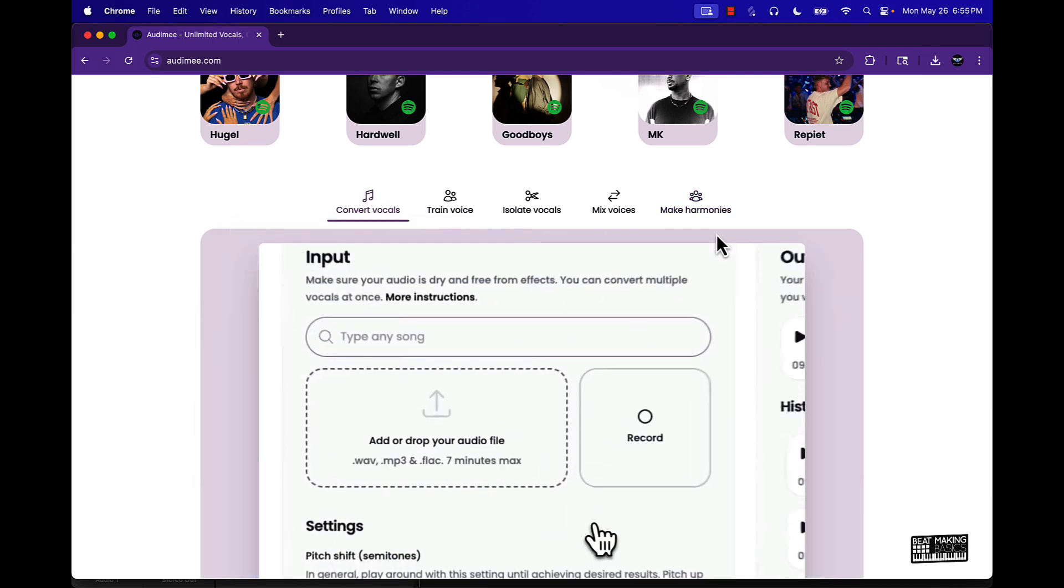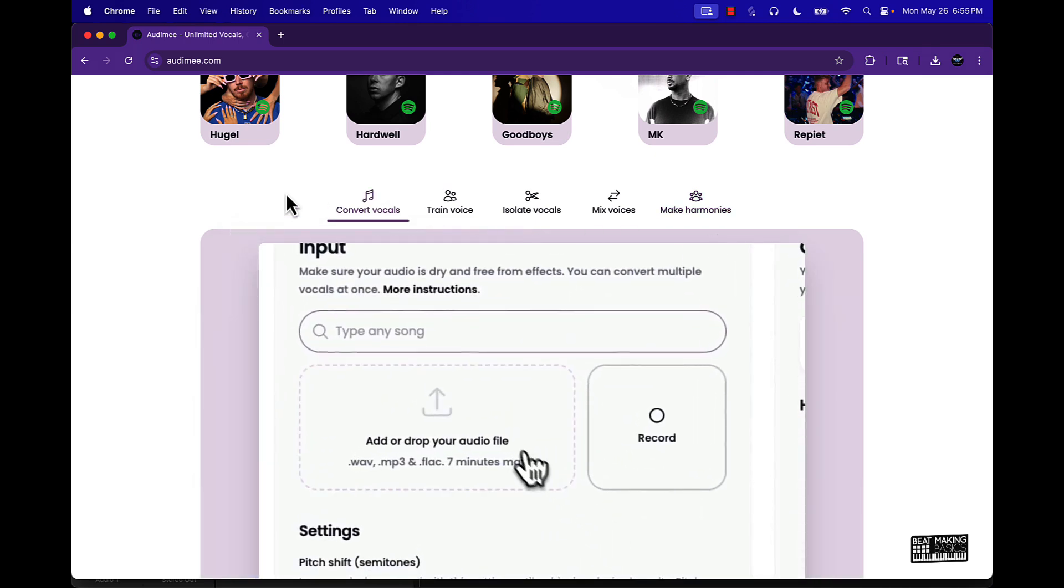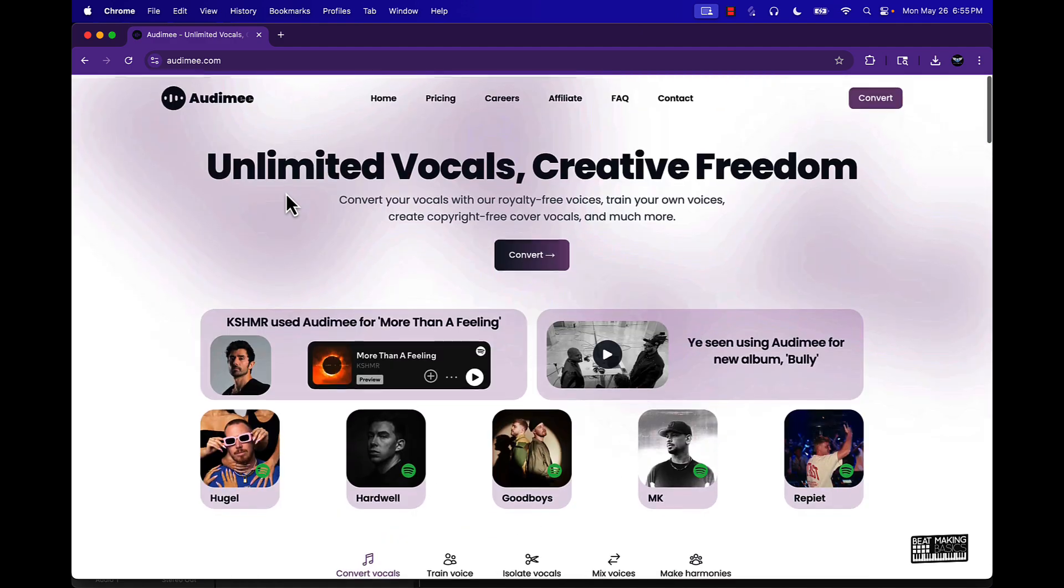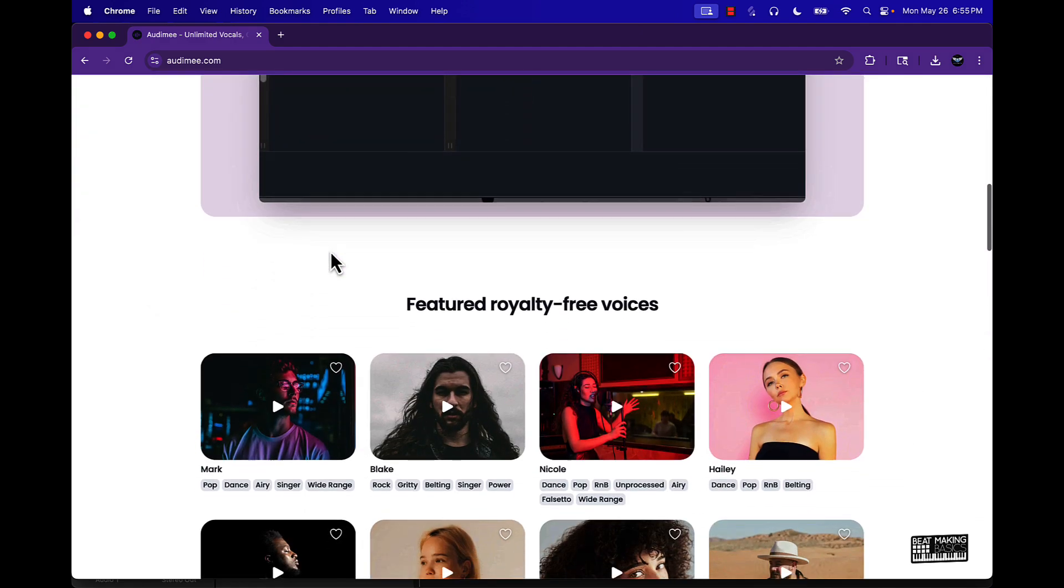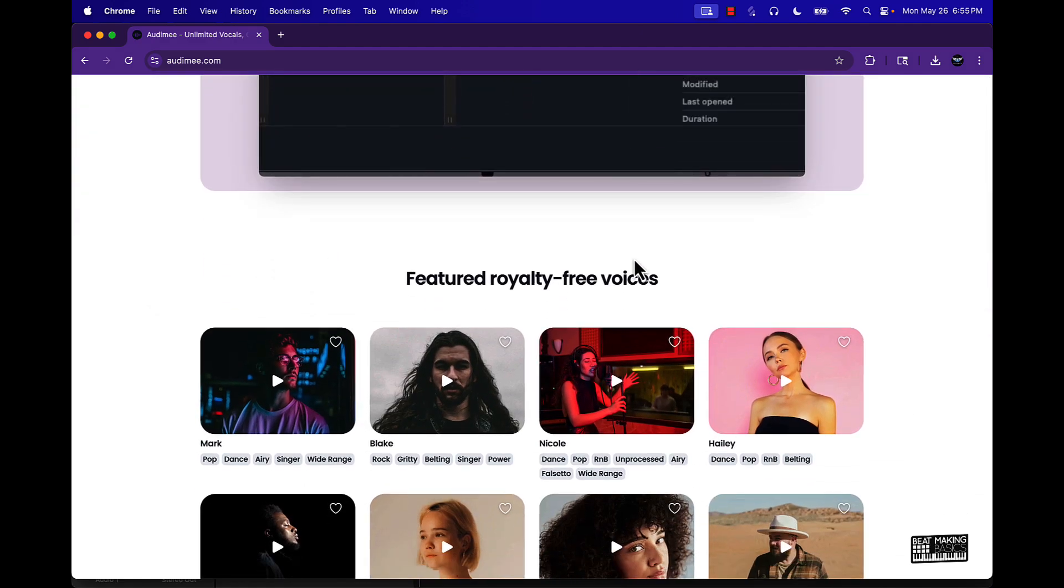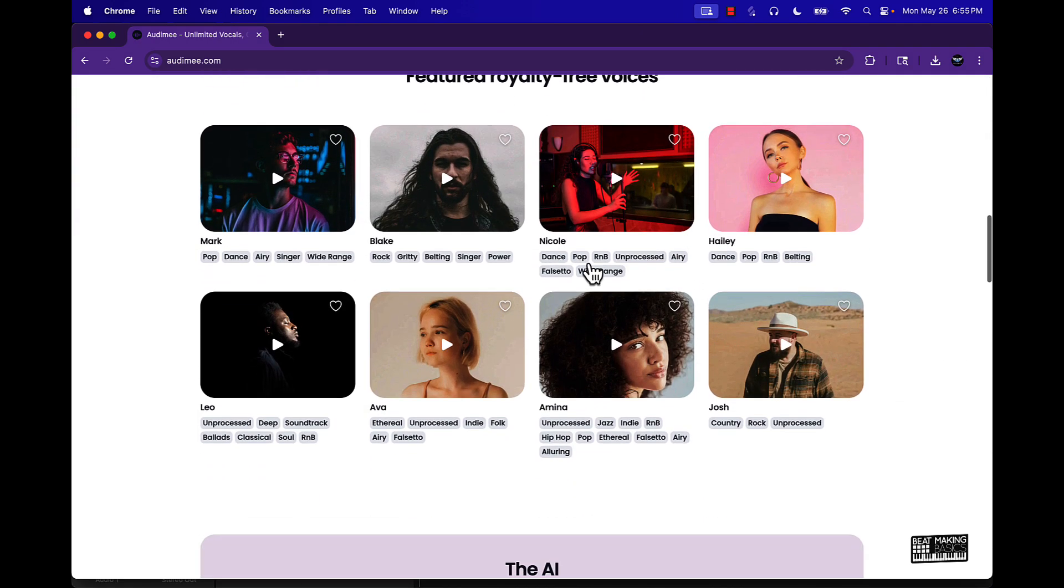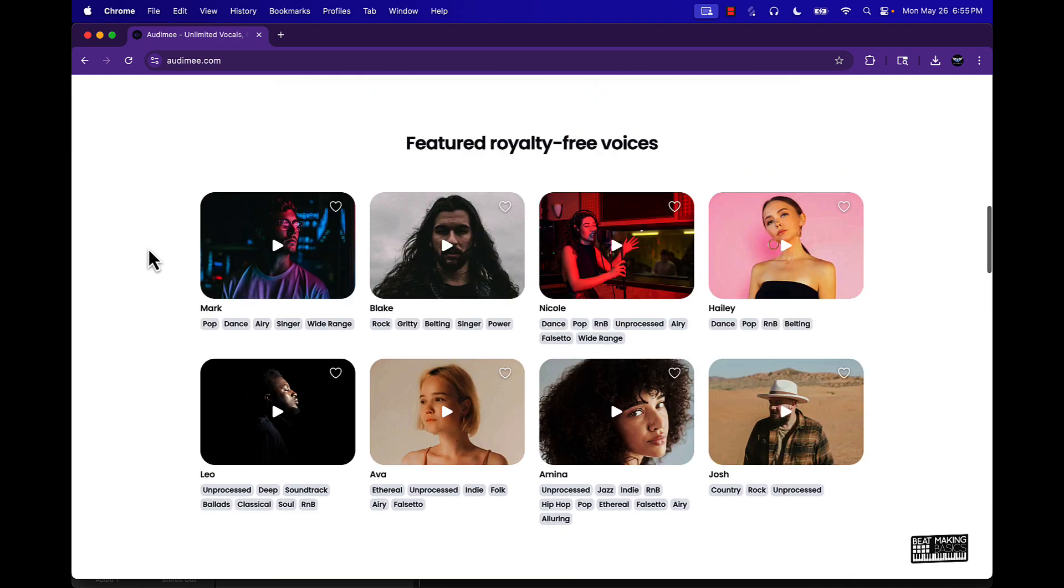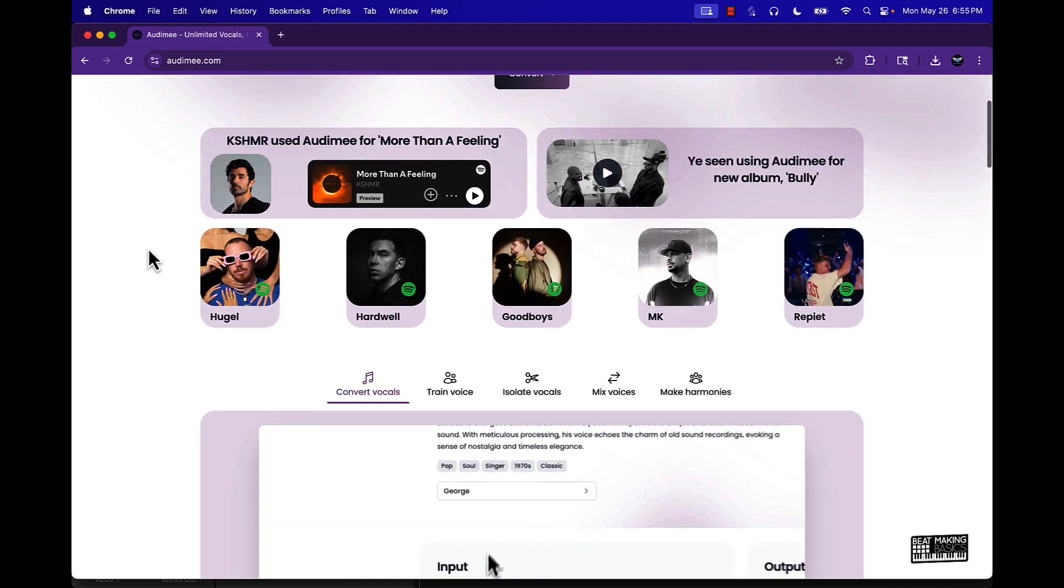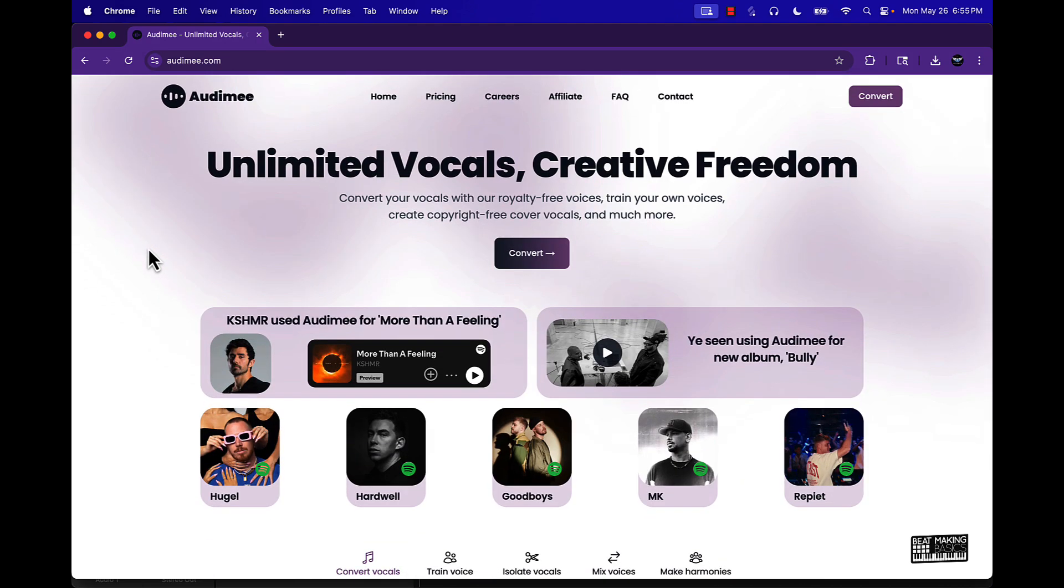Basically what they've done is they partnered with a bunch of different artists and songwriters and they sung a bunch of different things. It takes the cadence of their voice and it will turn it into that. So say if you're coming up with ideas for a song.